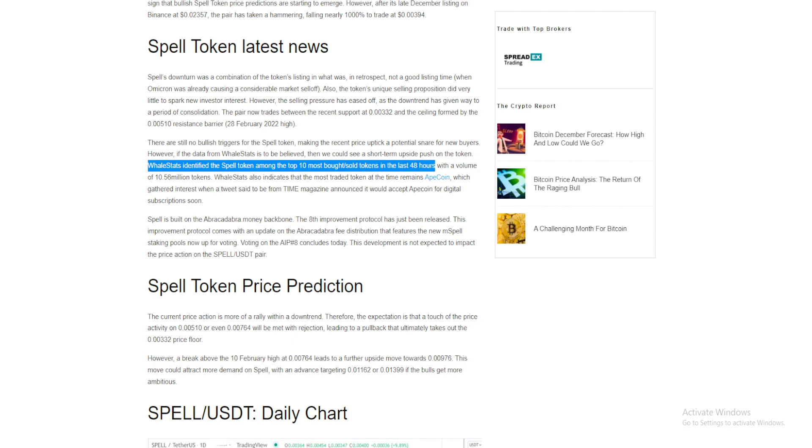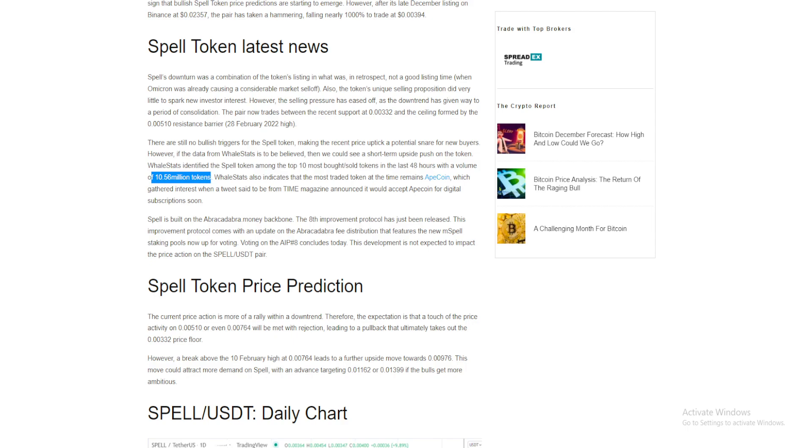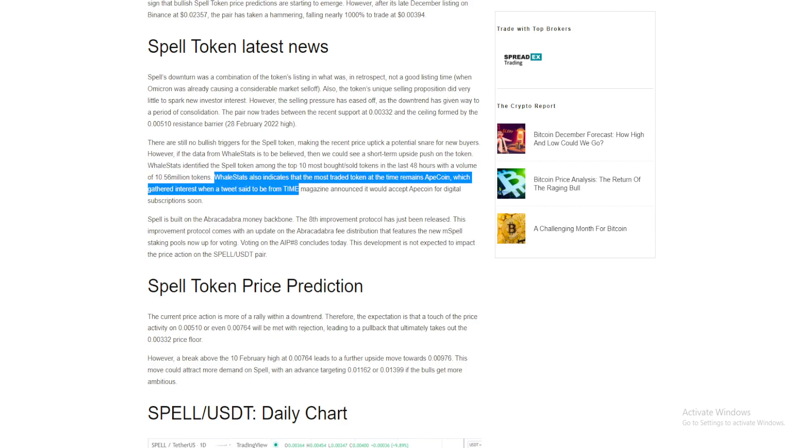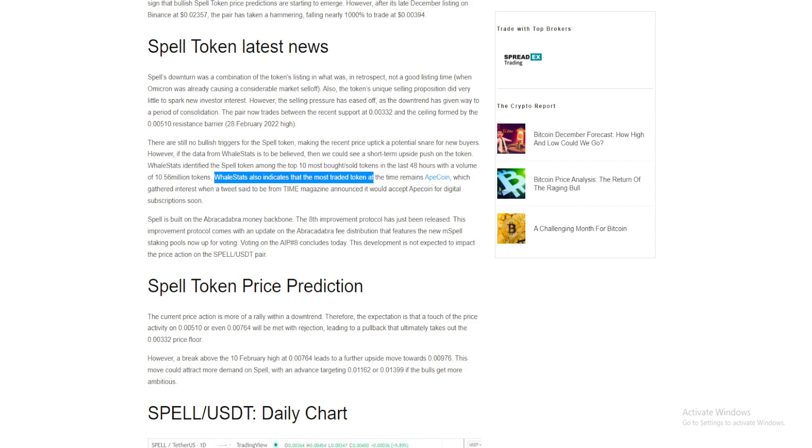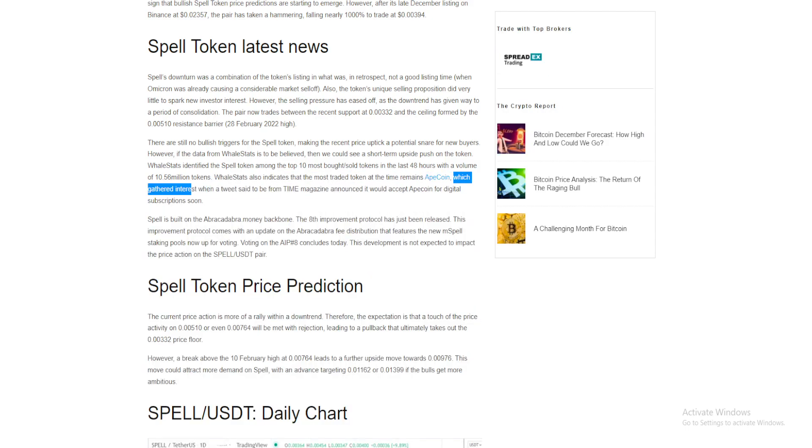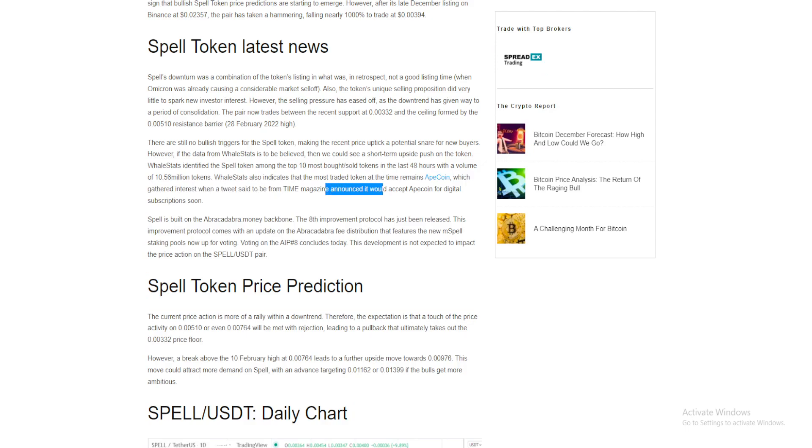Whale Stats also indicates that the most traded token at the time remains ApeCoin, which gathered interest when a tweet said to be from Time Magazine announced it would accept ApeCoin for digital subscriptions.